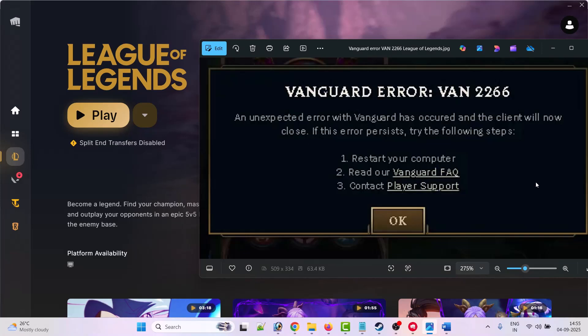Hello friends, welcome back to my YouTube channel. In this video tutorial, I will show you how to fix Vanguard error VAN 2266 in League of Legends. The error is: an unexpected error with Vanguard has occurred and the client will now close. If this error persists, try the following steps.